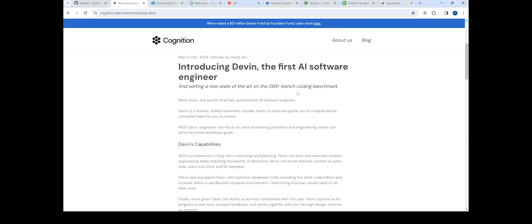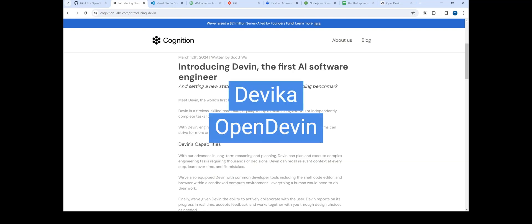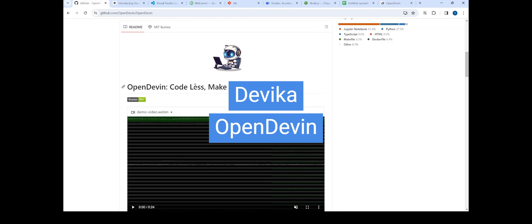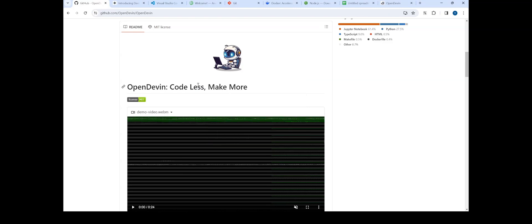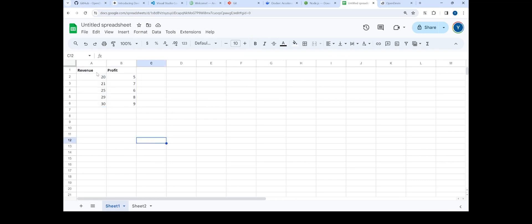Hello team. We saw Devin, the first AI software engineer, and now we have different open source alternatives like Devika as well as OpenDevin. In today's tutorial, we are going to install OpenDevin on a Windows machine and we are going to try to find out some answers from an Excel sheet.